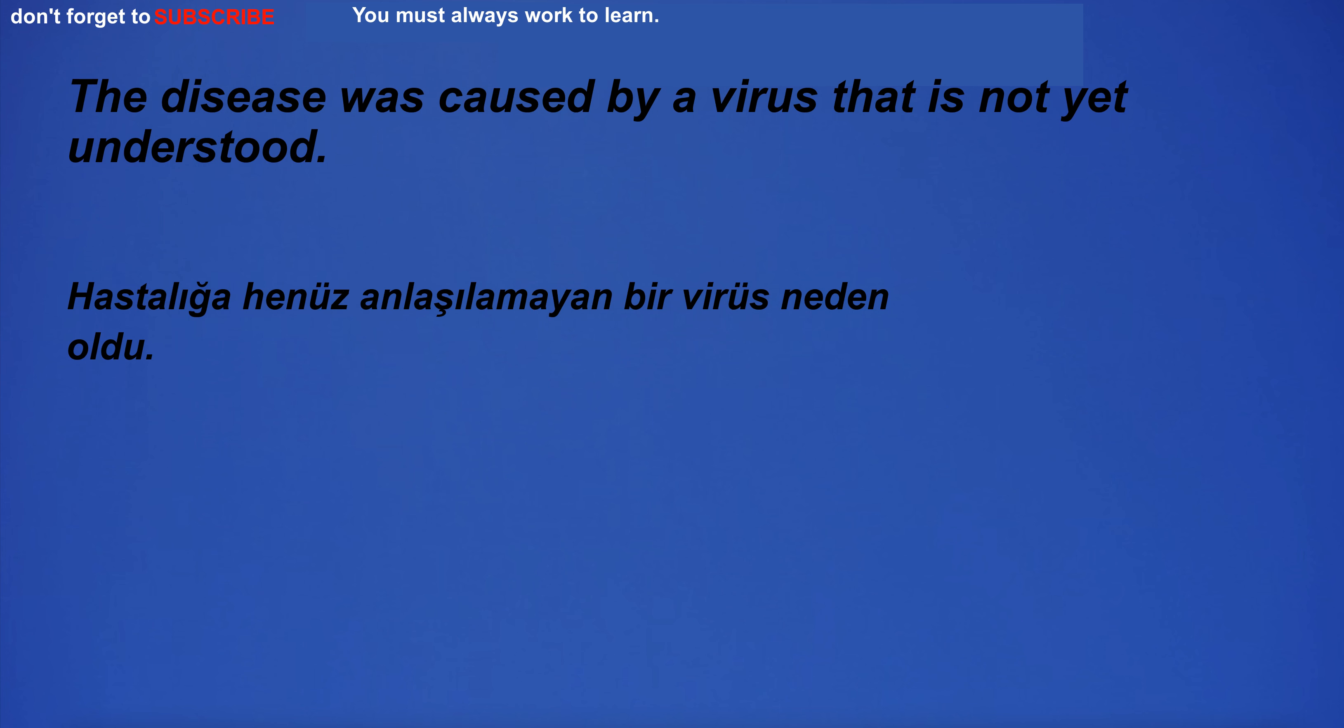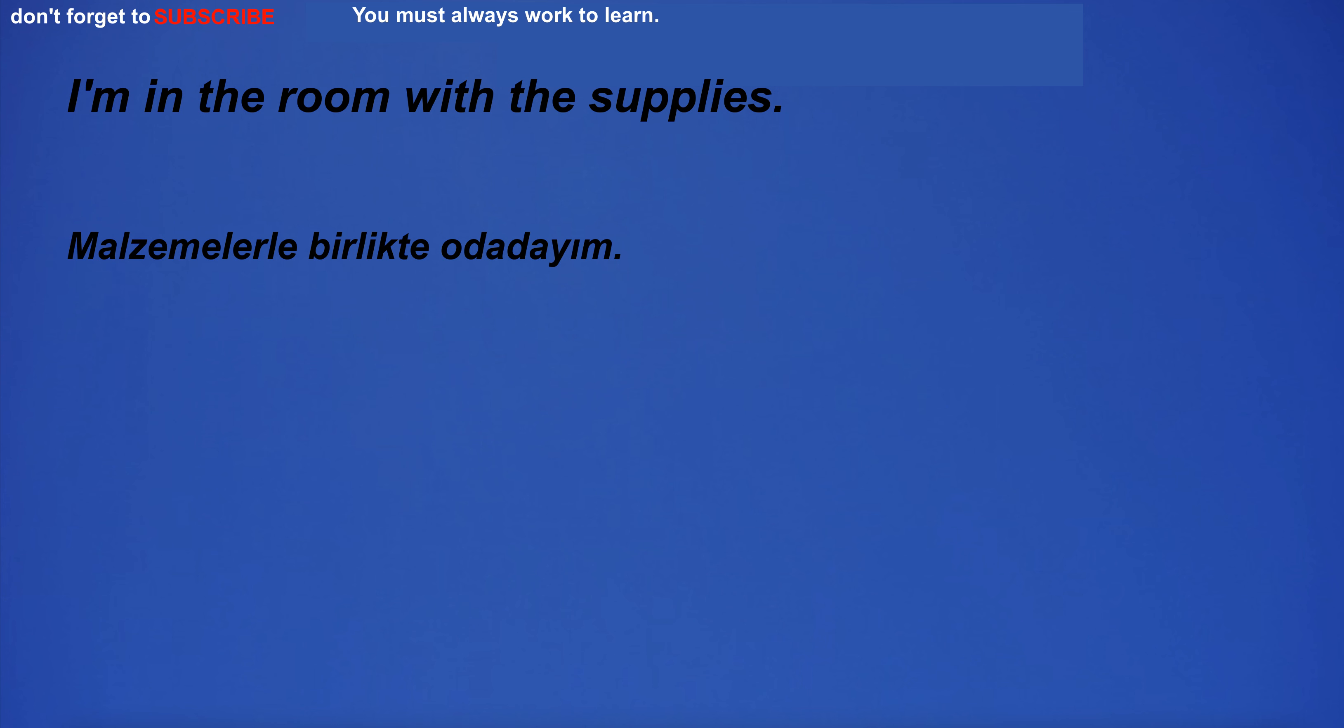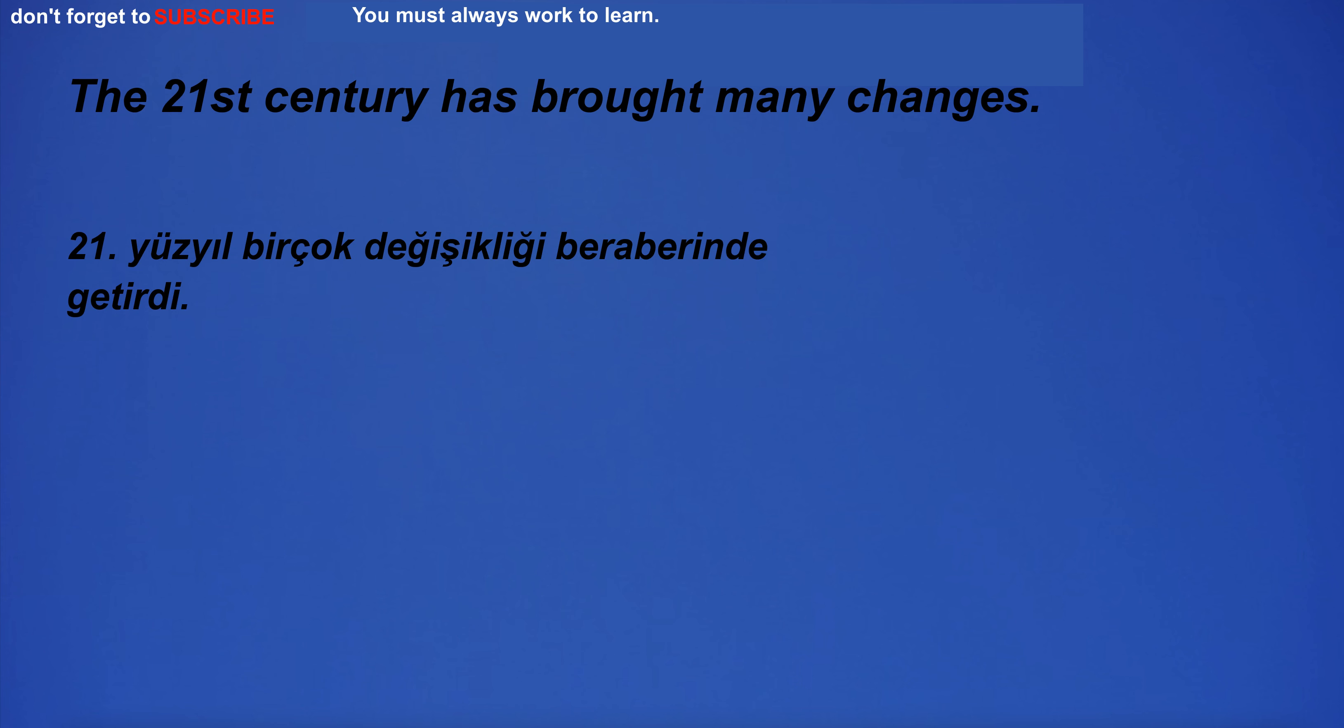The disease was caused by a virus that is not yet understood. I am willing to work hard to improve our relationship. I'm in the room with the supplies. It was too small for my ring finger. The 21st century has brought many changes.